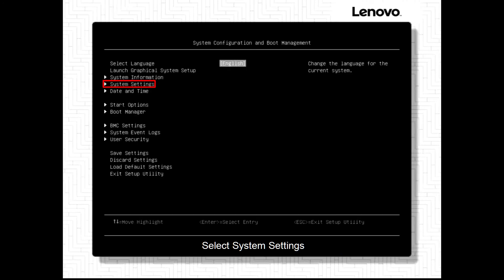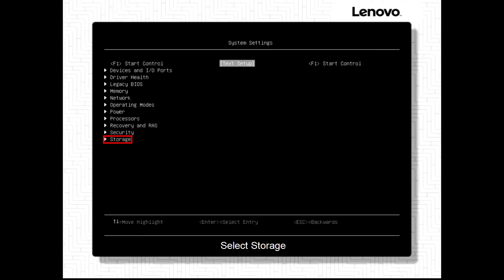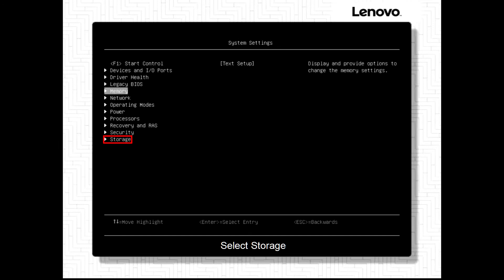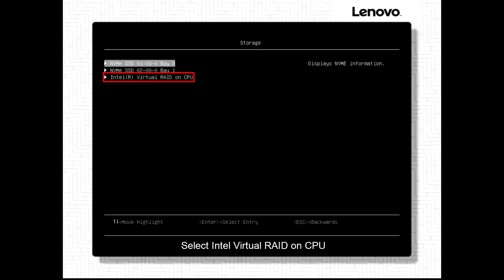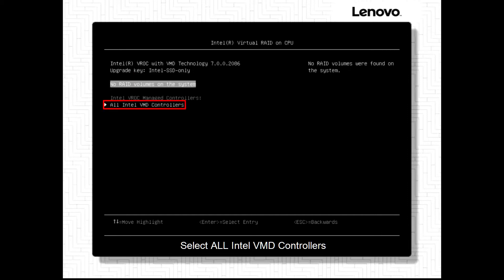Select System Settings. Select Storage. Select Intel Virtual RAID on CPU. Select all Intel VMD controllers.